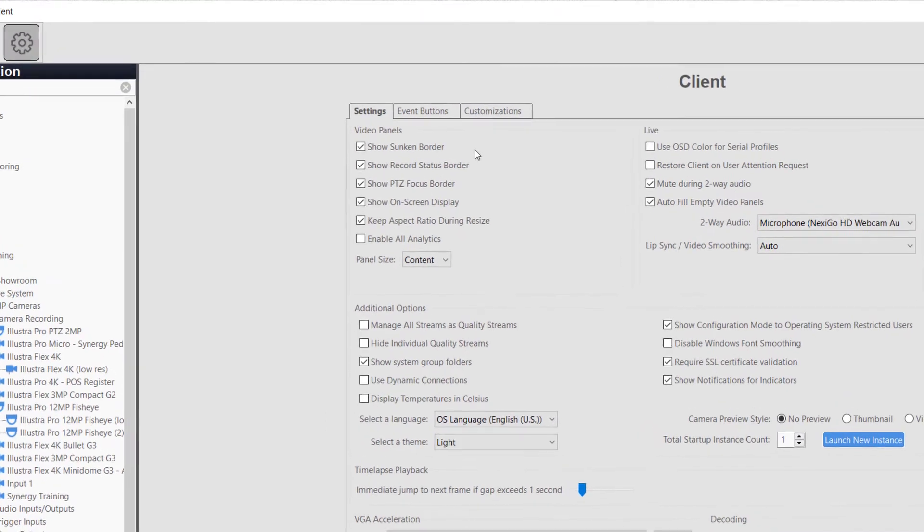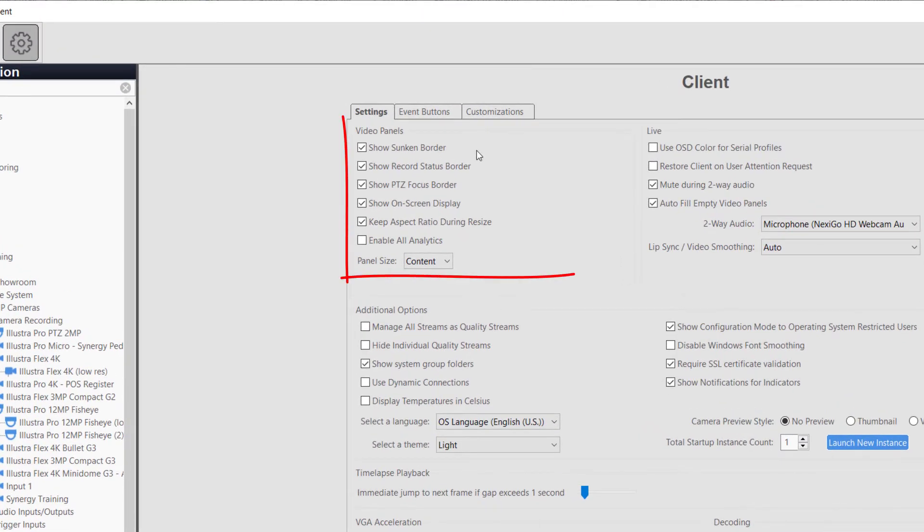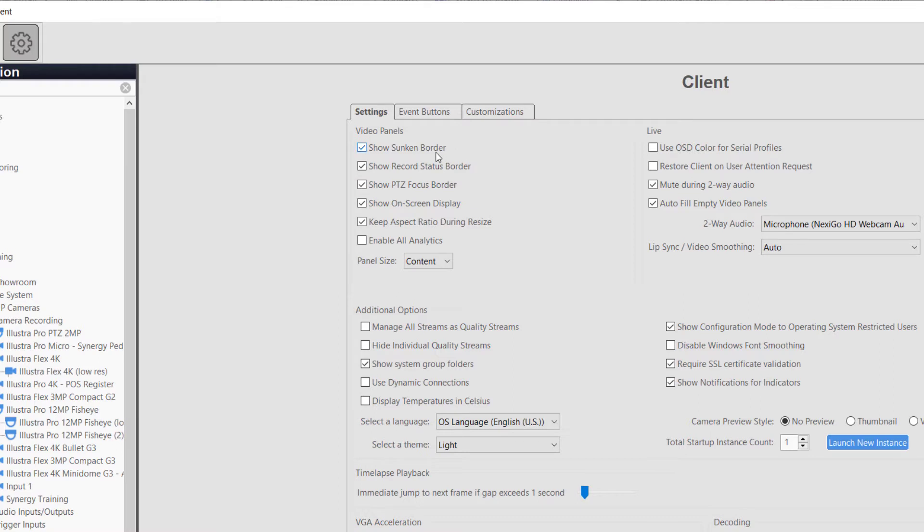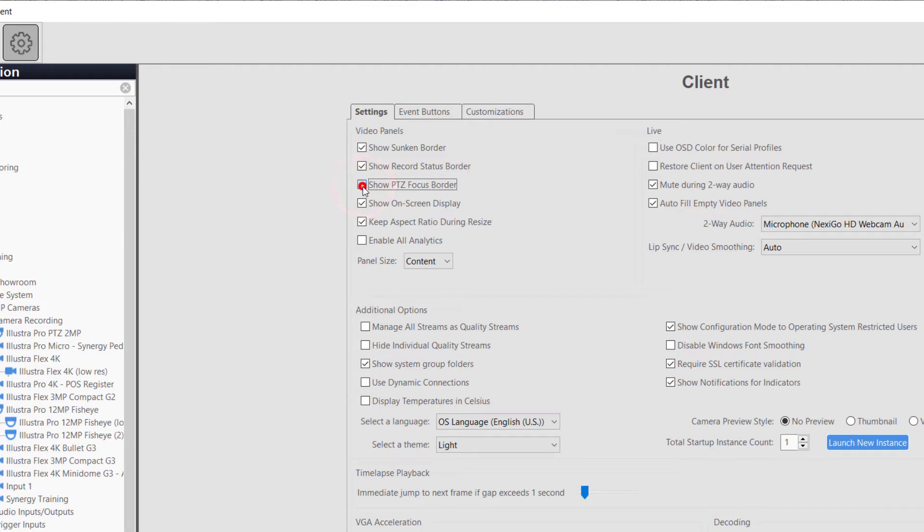The Video Panel options control camera appearances in the Live Camera page. This includes disabling the sunken border between cameras and whether or not to show the Record Status border, such as motion or alarm around the edges of live cameras. Show PTZ Focus Border controls the display of the border for cameras actively accepting PTZ commands.